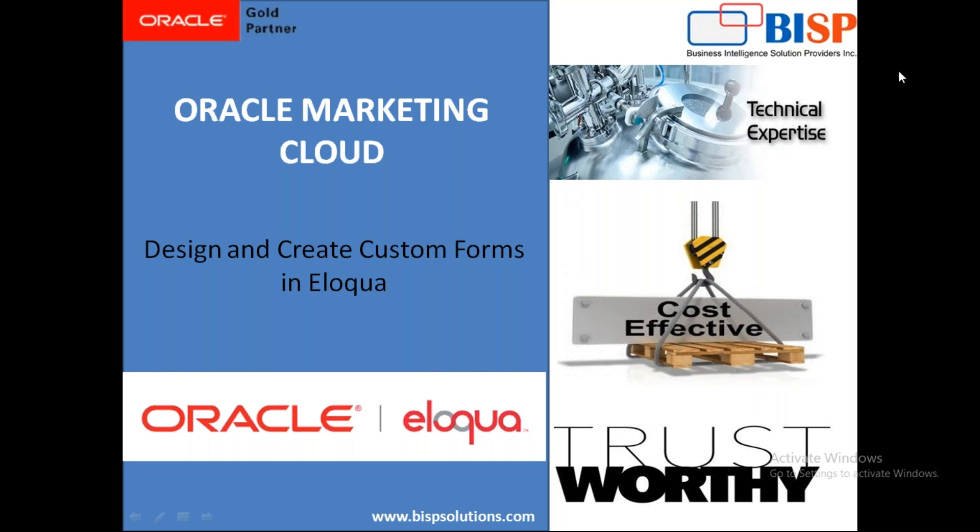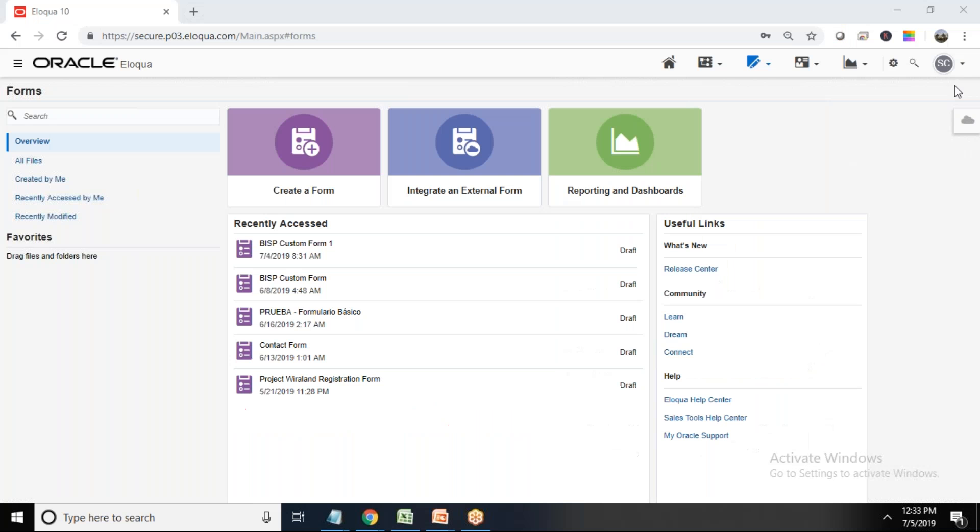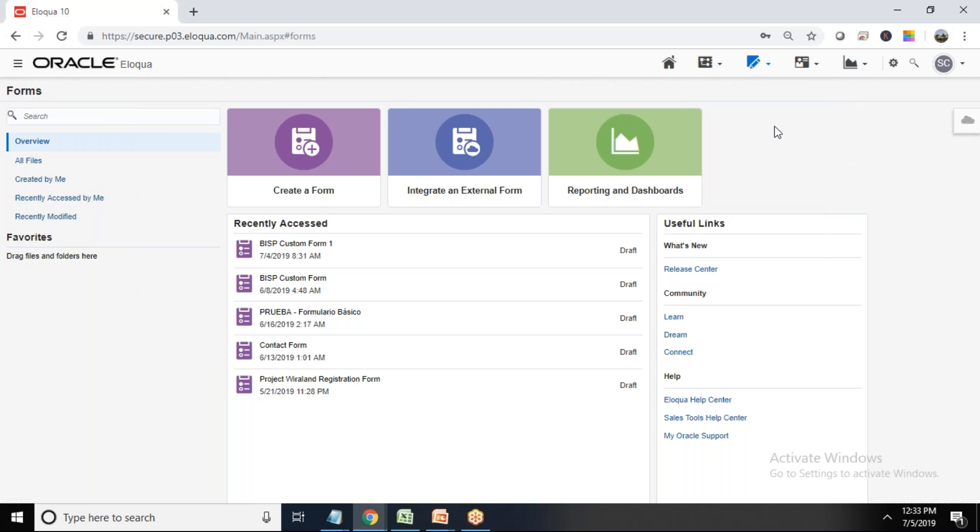In order to collect information or their details and store their details in our Oracle database. So in order to do that, first of all let me switch to my Oracle Eloqua Marketing Cloud interface. That's my Marketing Cloud interface and what we have to do here is we need to navigate to the app here and click on Forms.